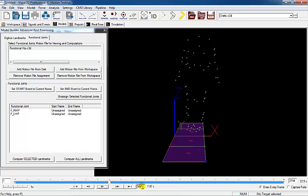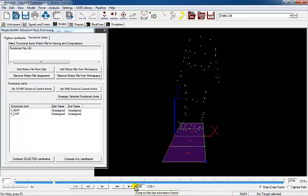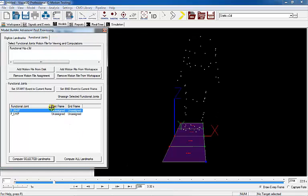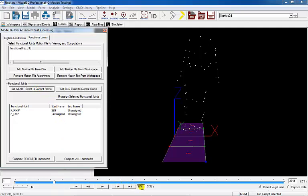Select the beginning of the right functional hip joint motion by going to frame 339, selecting FR hip joint, and click Set Start Event to Current Frame. The frame will appear in the start frame list.